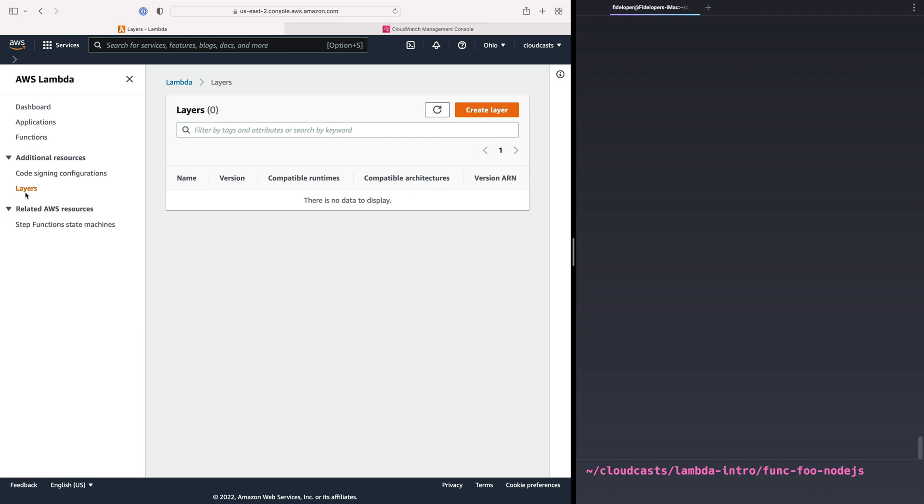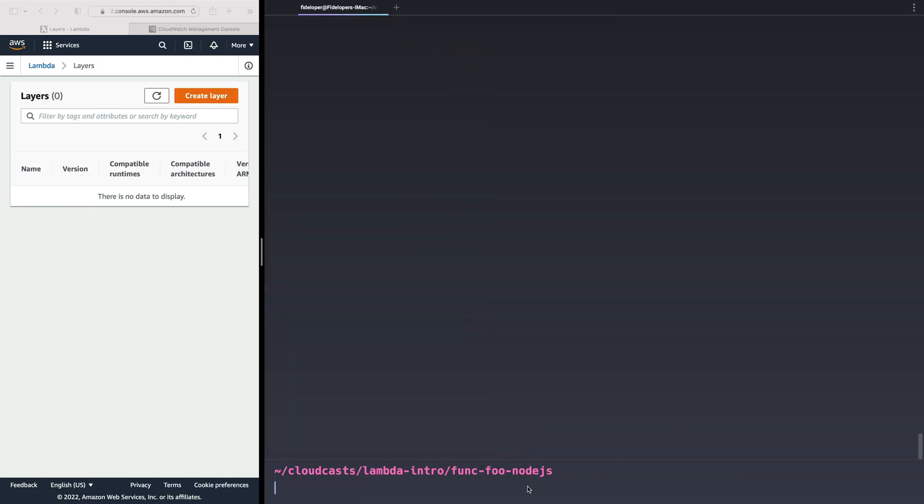Okay, so let's go ahead and create our first layer and just see how that interacts with our functions. I'll expand this a little bit. So what do we need to make a layer?